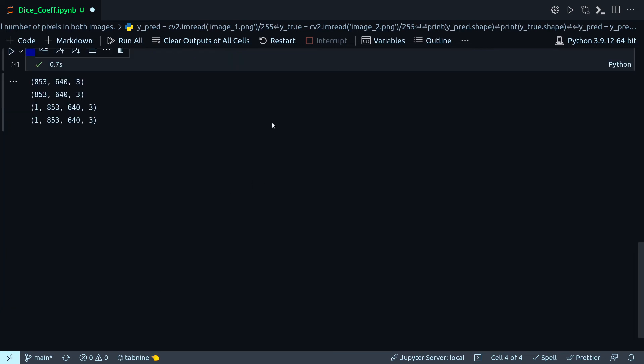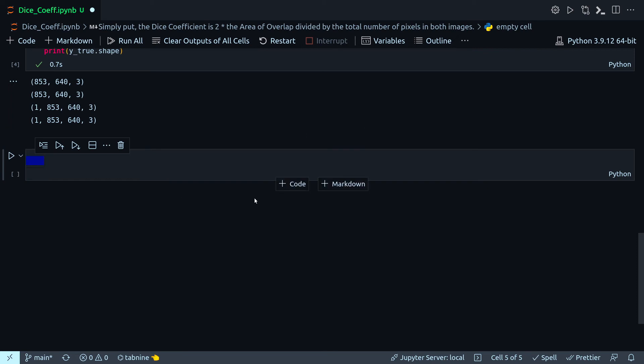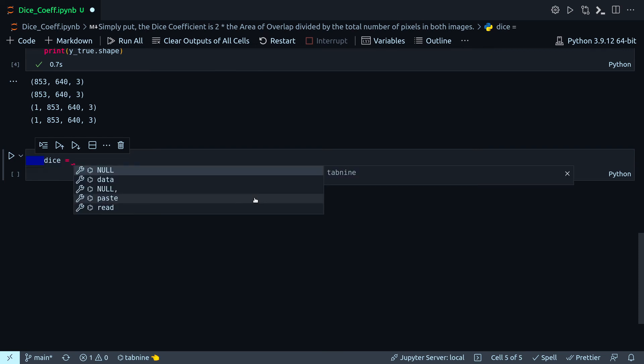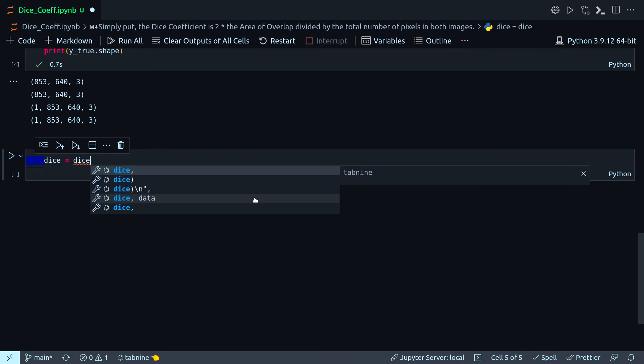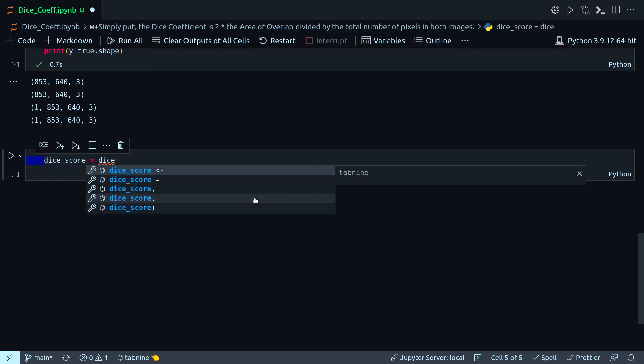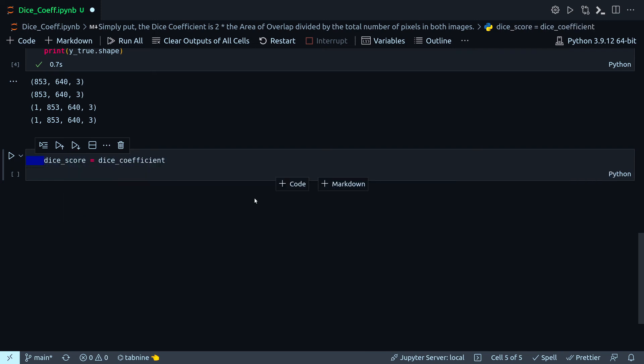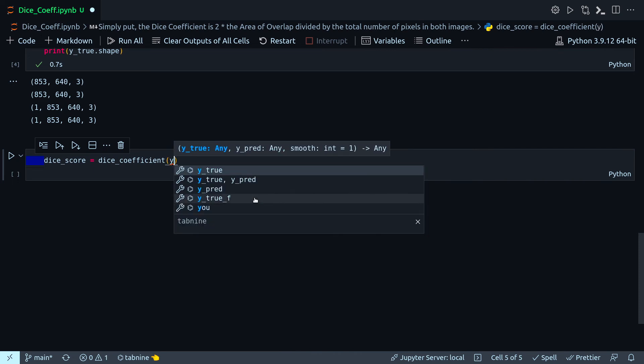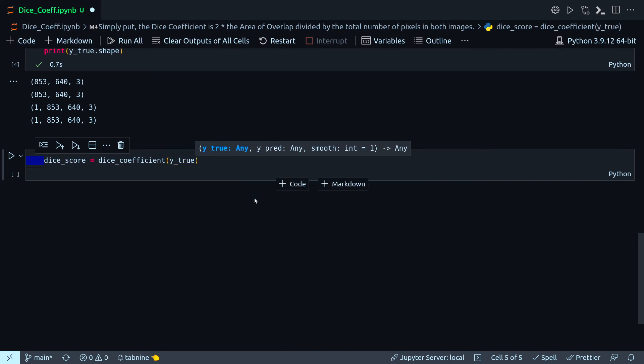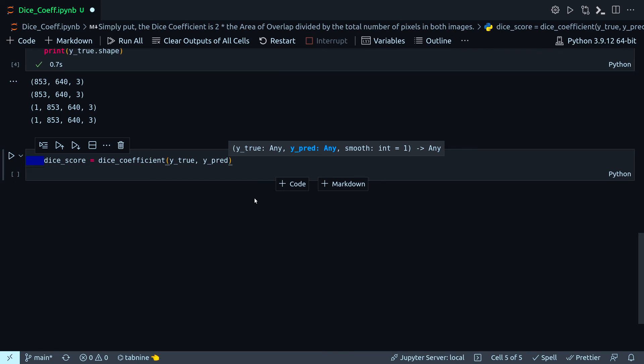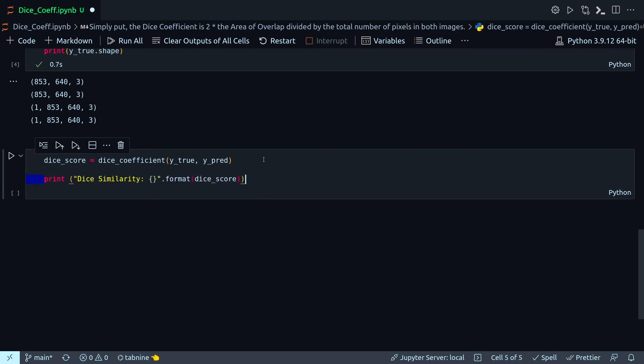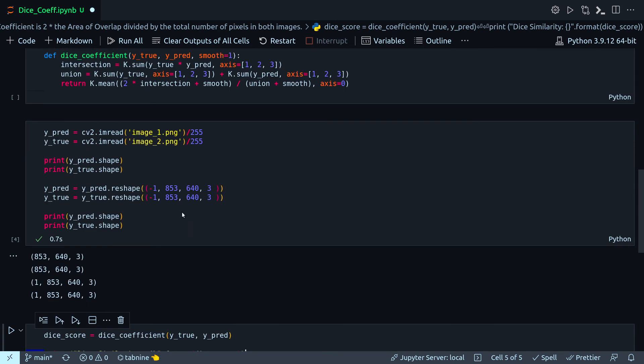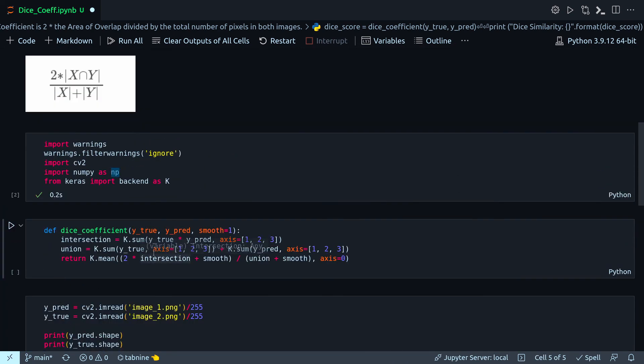All right, now I can check my Dice Coefficient. Dice will be equal to dice_score - dice_coefficient Y_true and Y_pred. Let's also print that. Oh, what happened? Okay, I did not run this method.